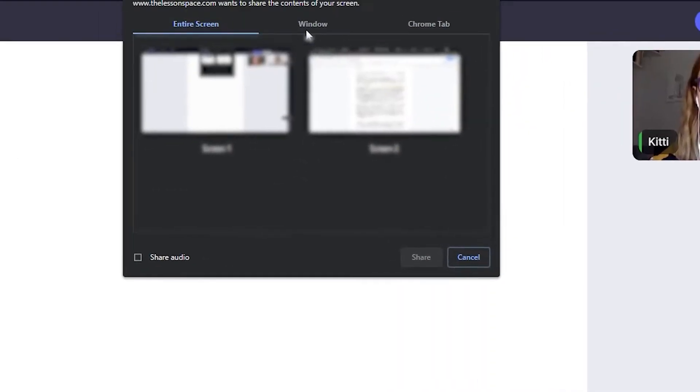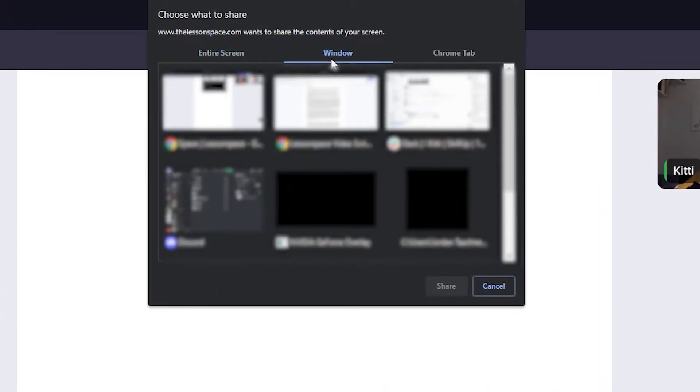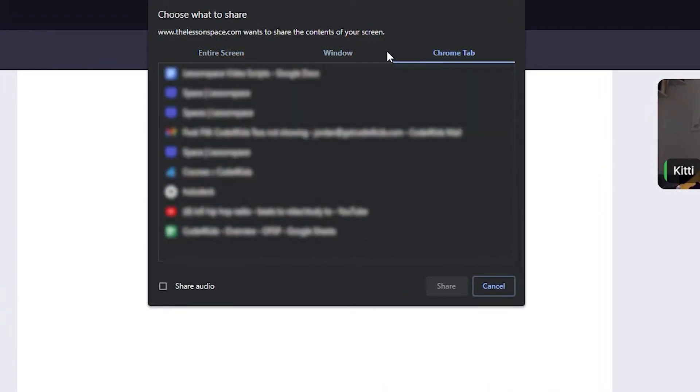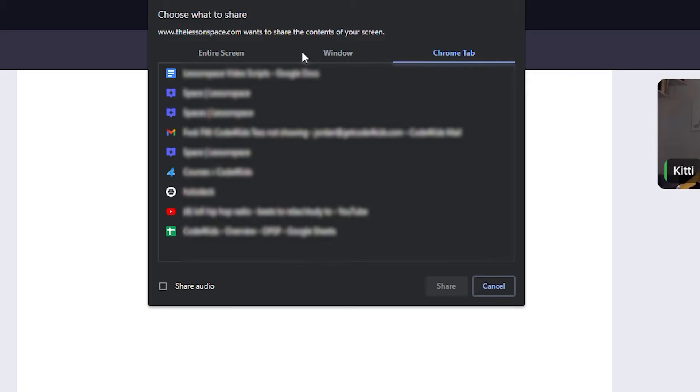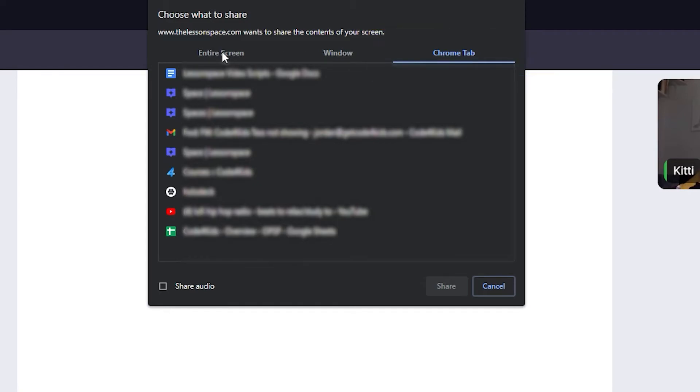In the interface that pops up, we have the option to share our entire screen with or without audio using this little toggle here, or we can choose the other tab to select an application that is open to share. For example, if you just want to share your browser window so other users cannot see the rest of your computer, you can click the browser from the list of applications.